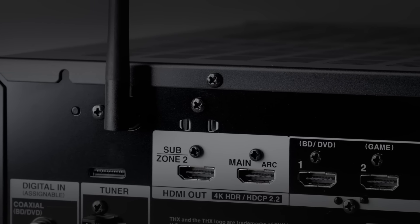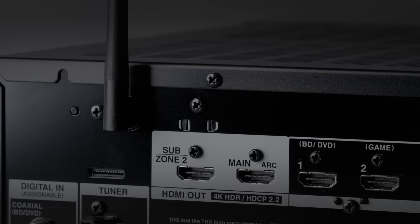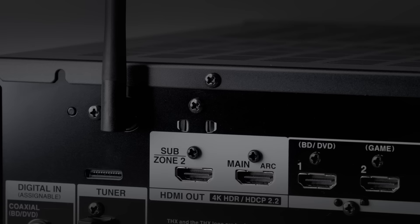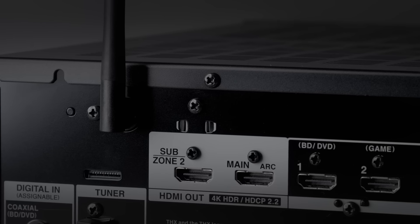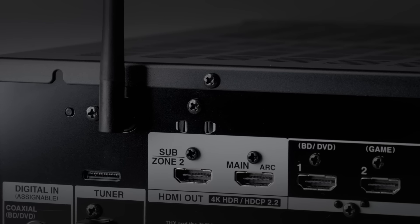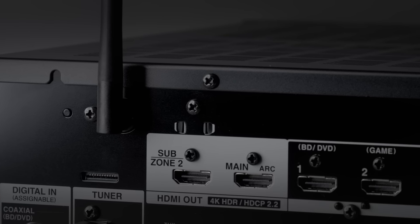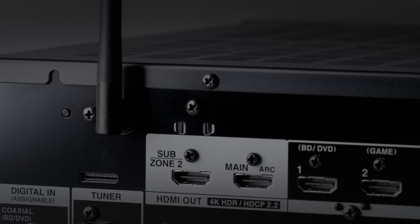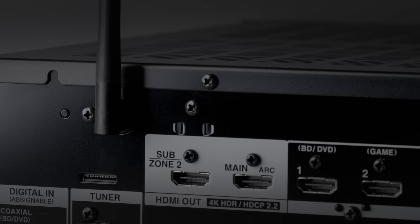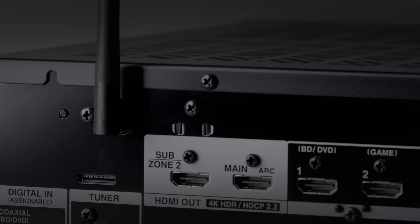And then one final note on the HDMI: it's got two outputs and the secondary output can be set as a Zone 2. And that means it give you a different source at the same time in a different room. Or alternatively, you can just use it as a sub zone if you're running a projector, let's say.